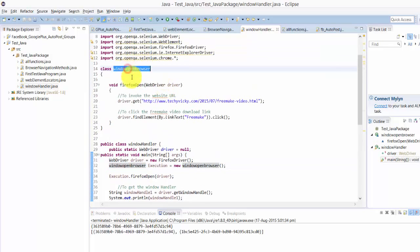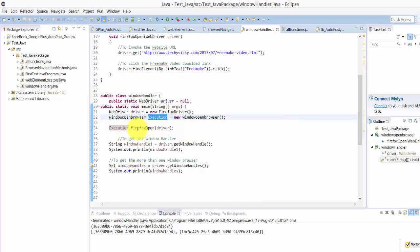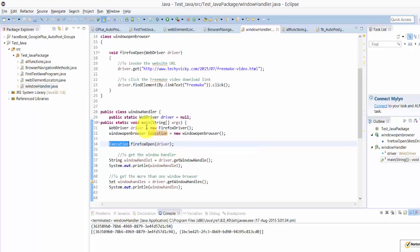I have created this object using this class name and I have created the object variable. So I have invoked from this object variable with this firefoxOpen method, and I'm also transferring this driver to this driver to act with.